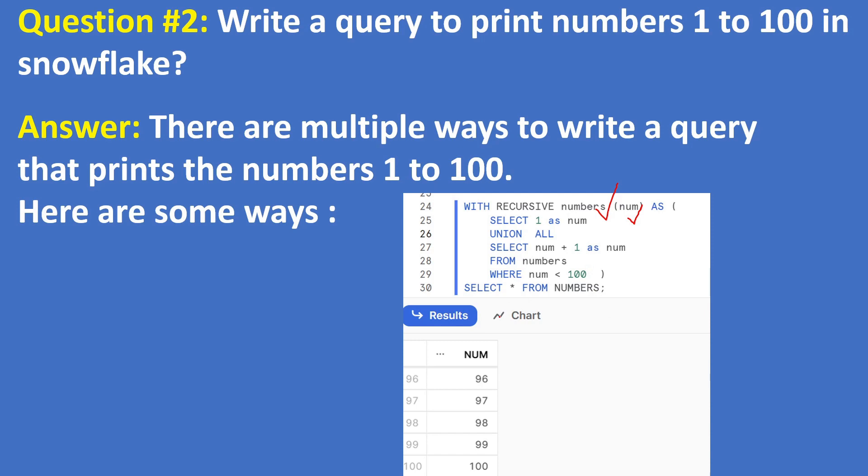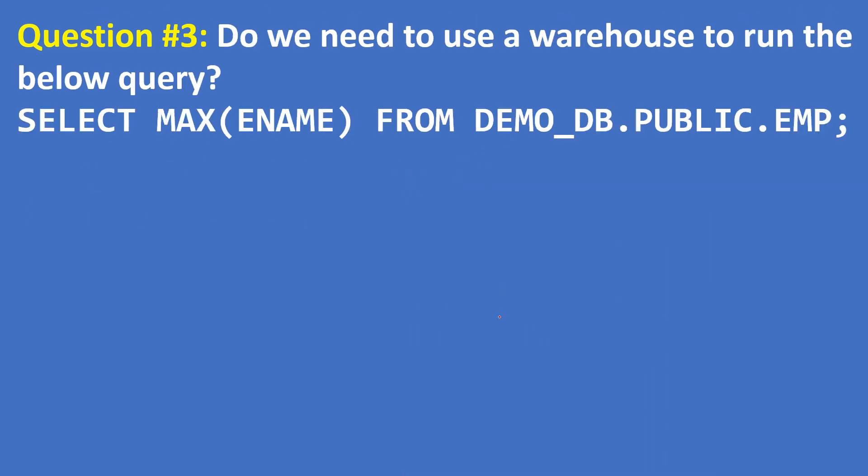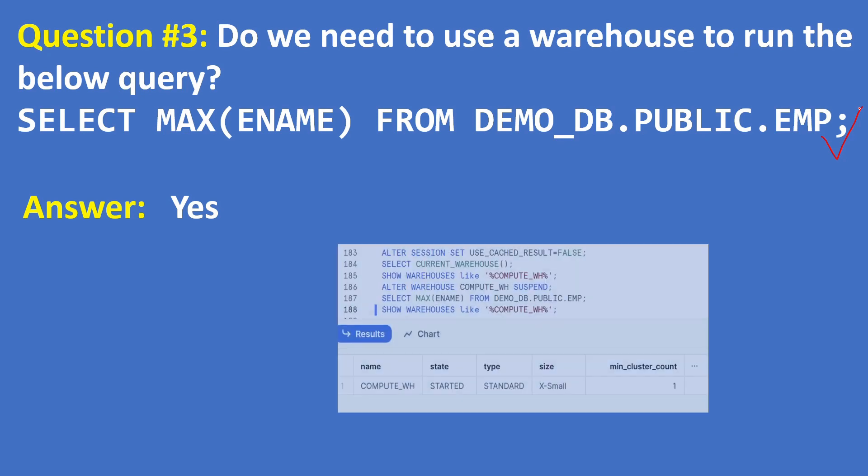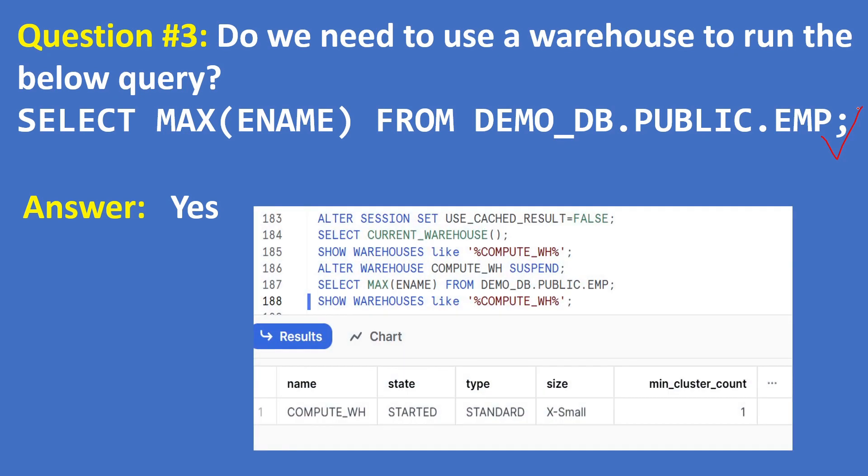Question 3: Do you need to use a warehouse to run the below query: SELECT MAX(ENAME) FROM DEMO_DB.PUBLIC.EMPLOYEE table? The answer is yes, we need warehouse. As part of this video, what I have done is if you execute the first time this query then it will require warehouse. After that it won't, but the very first time...